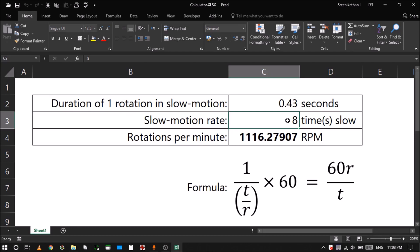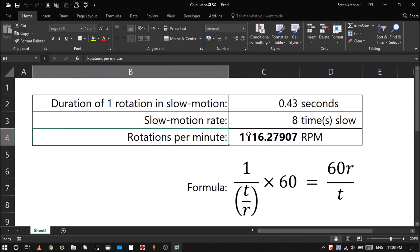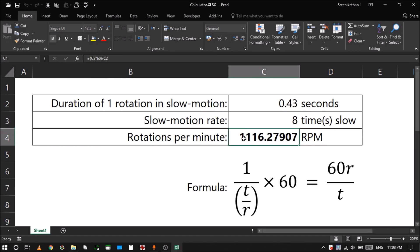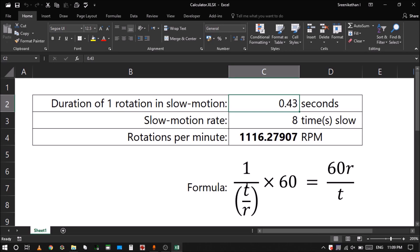The speed of slow motion in the sense like how slow it is recording. So that's 8 times slow. So I get the approximate RPM as 1100. See this time is like slowed down, right? If I divided by 8, it means I get the time taken for one rotation in the actual real time speed.